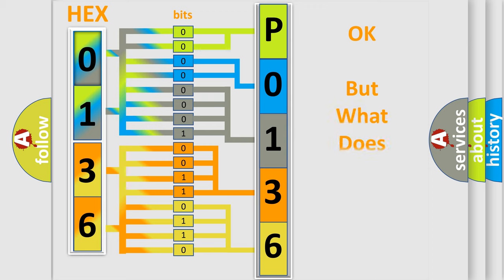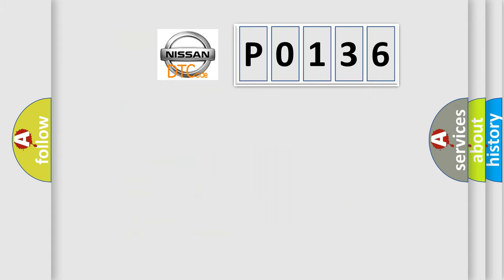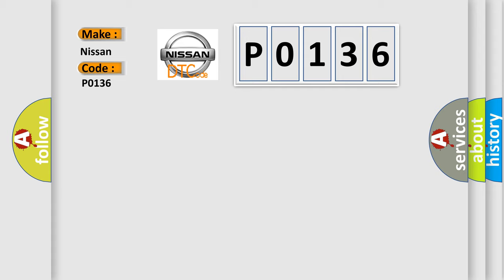The number itself does not make sense to us if we cannot assign information about what it actually expresses. So, what does the diagnostic trouble code P0136 interpret specifically for Nissan car manufacturers?